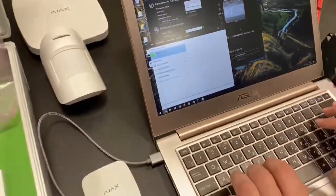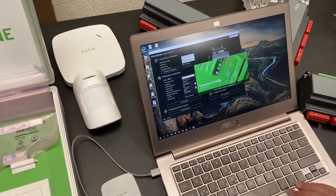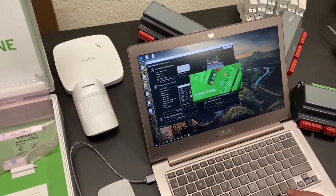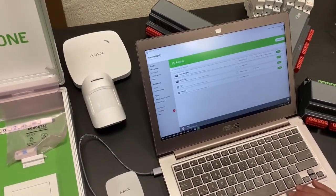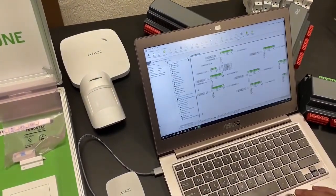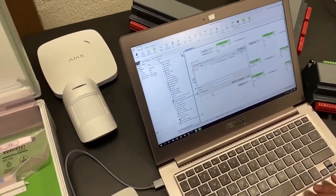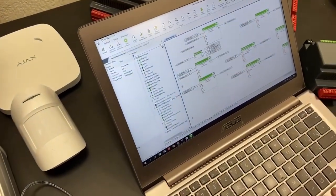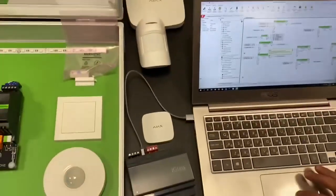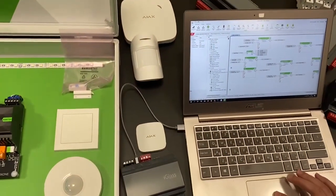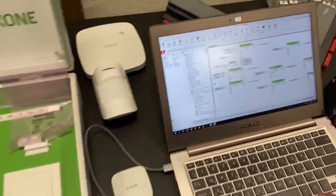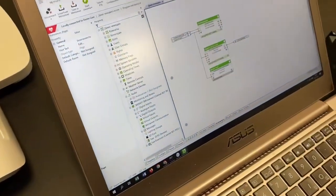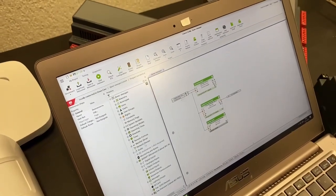Next step, we open our Loxone config and connect to our mini server. Okay, so we are locally connected to our demo case and now we go to security.